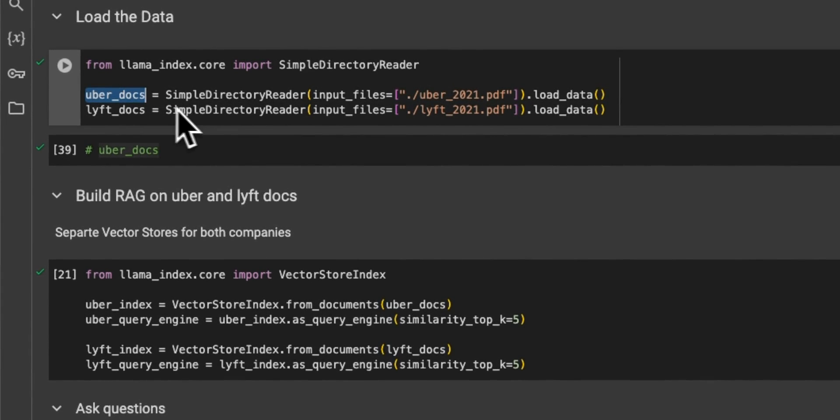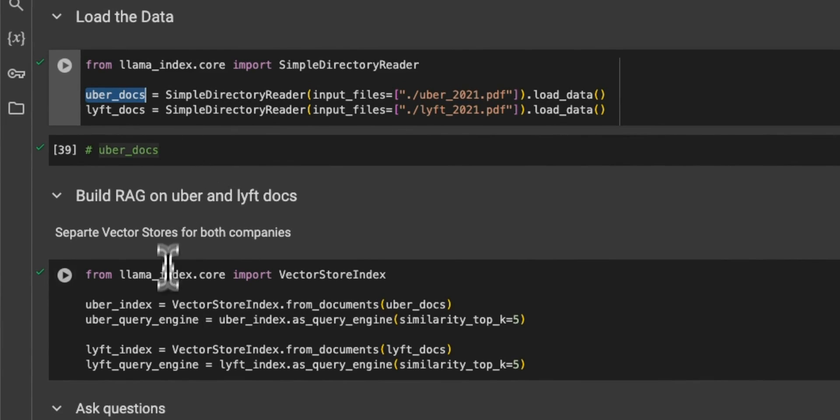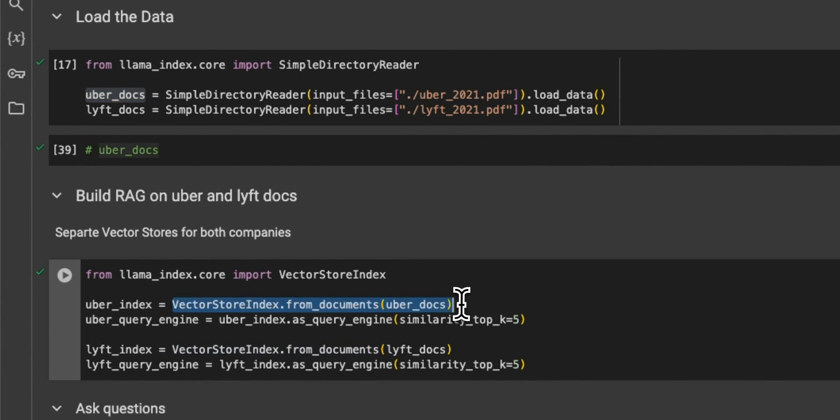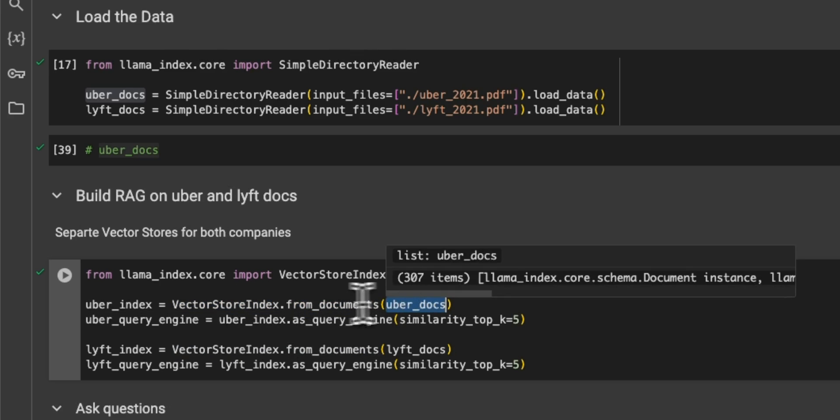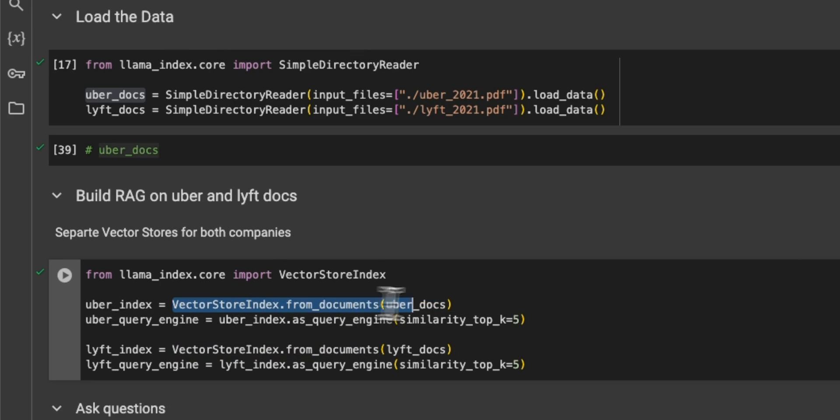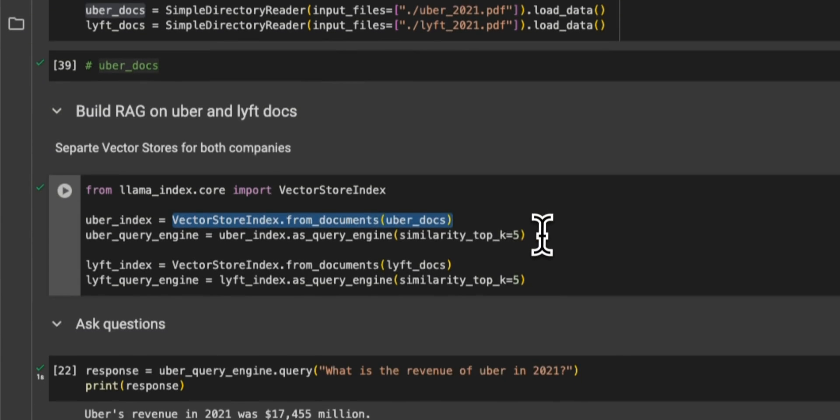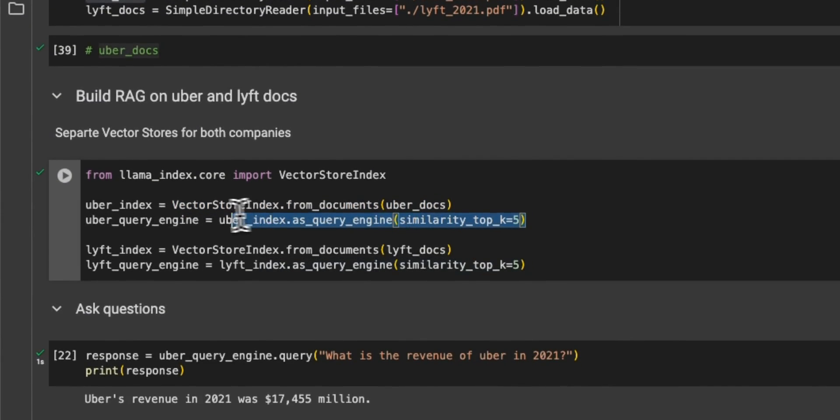Okay, so once we load the files from the directory, then we need to create embeddings. So for this, we're going to be using the vector store index. From documents, we pass on the documents. It will create a vector store. Essentially, it computes embeddings and put them in the vector store.